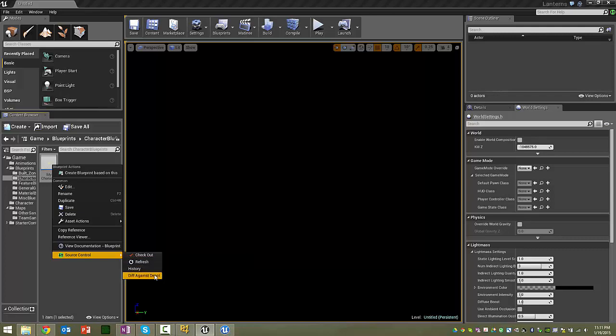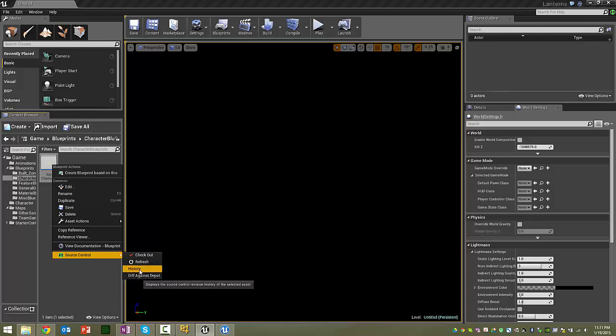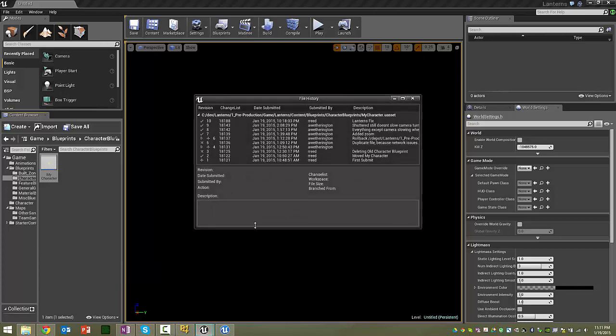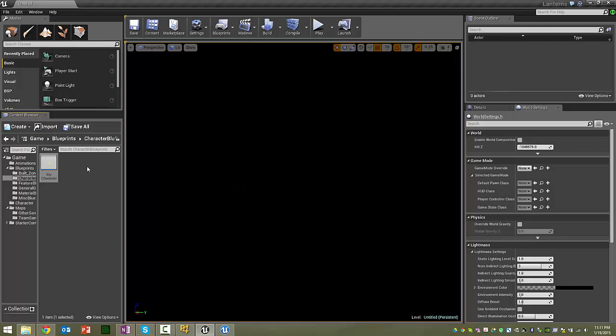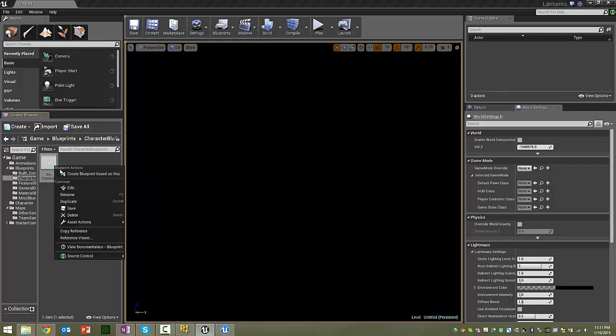If you want to see if you have something different from the depot, you can check there. We can see the history. So the character was me and Alex working on it today.